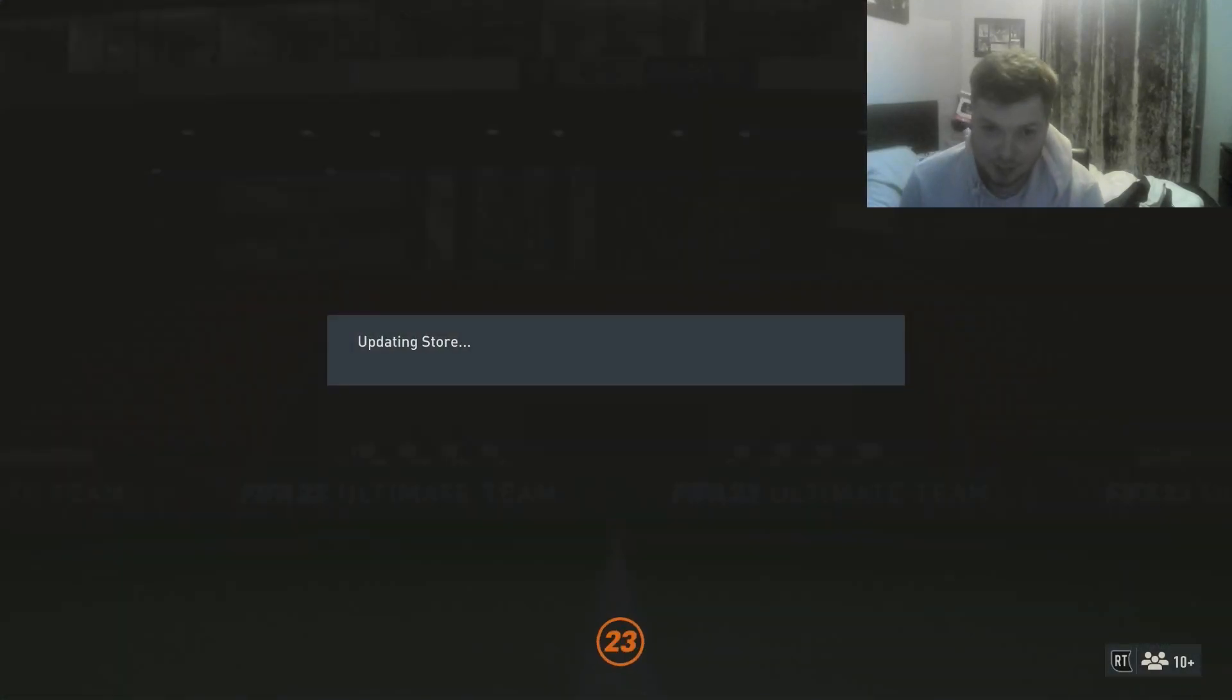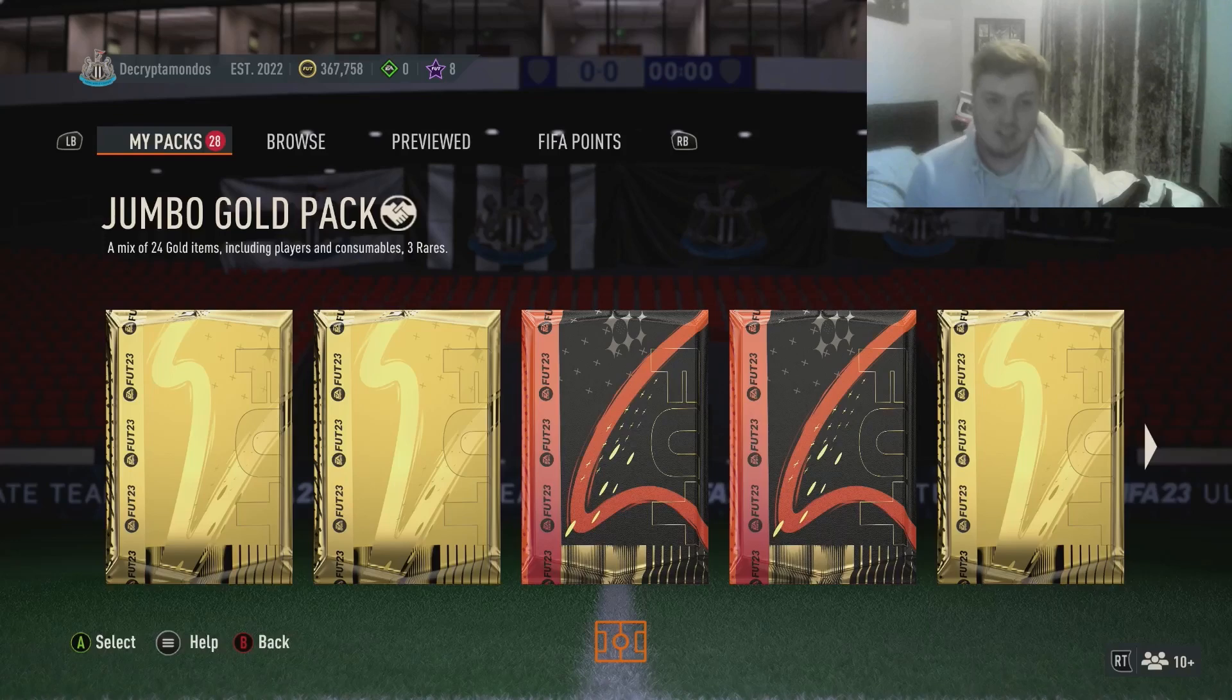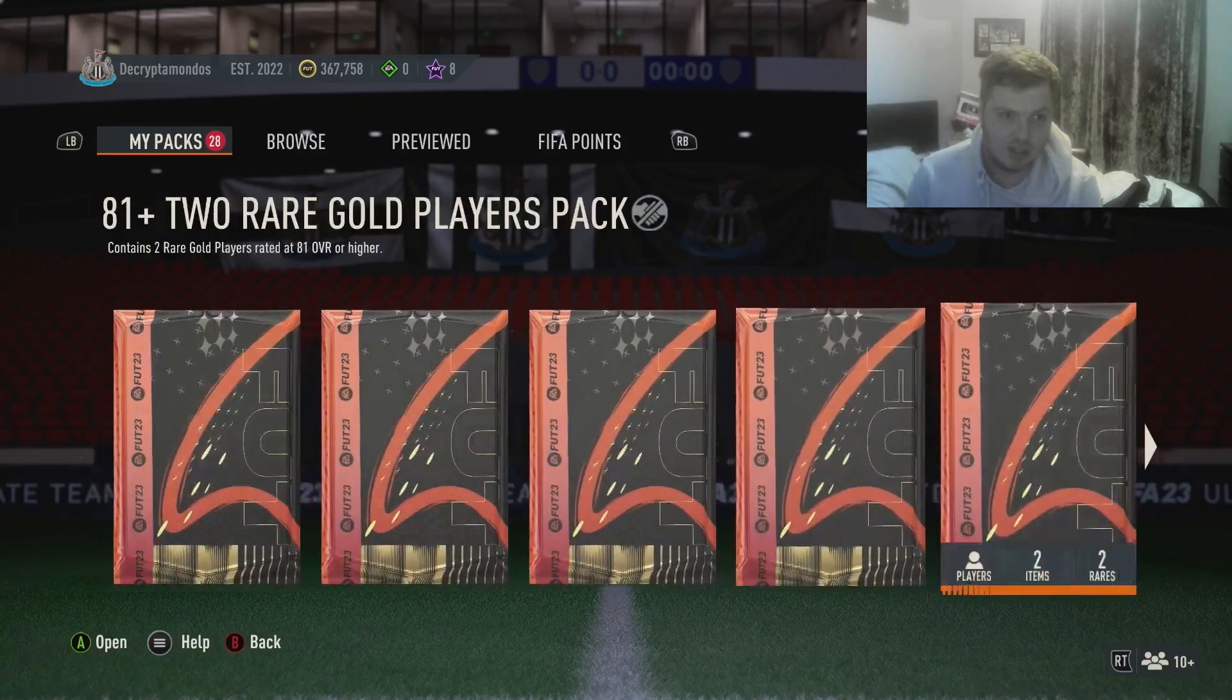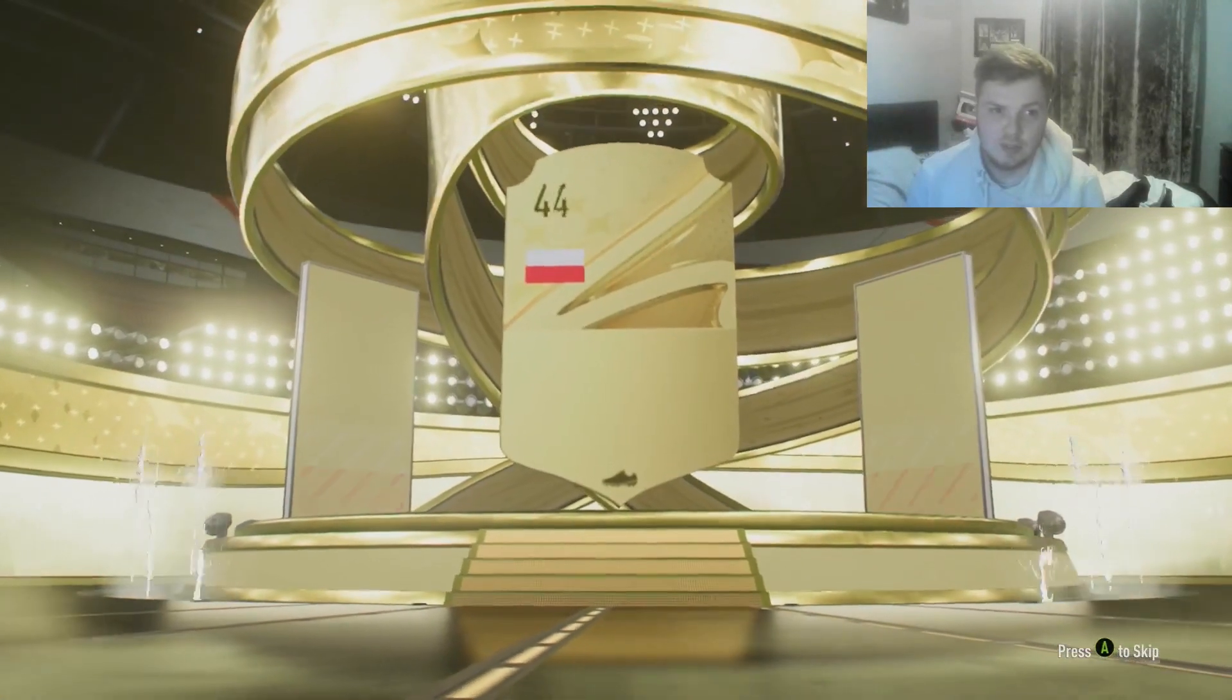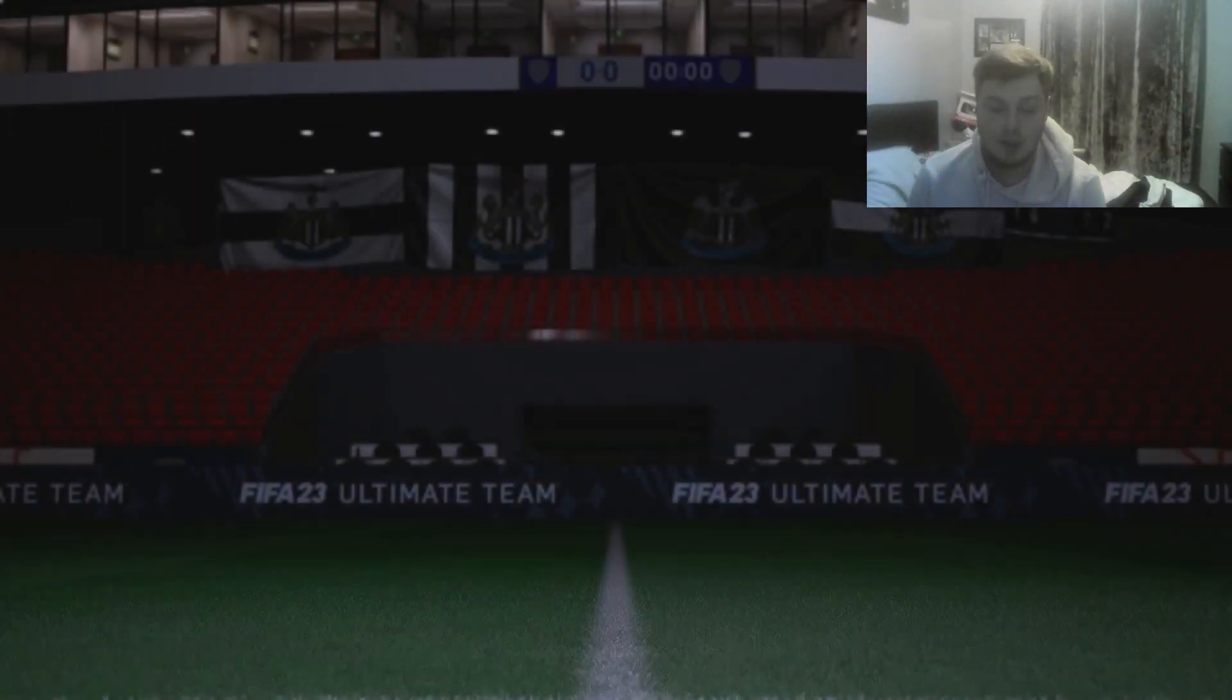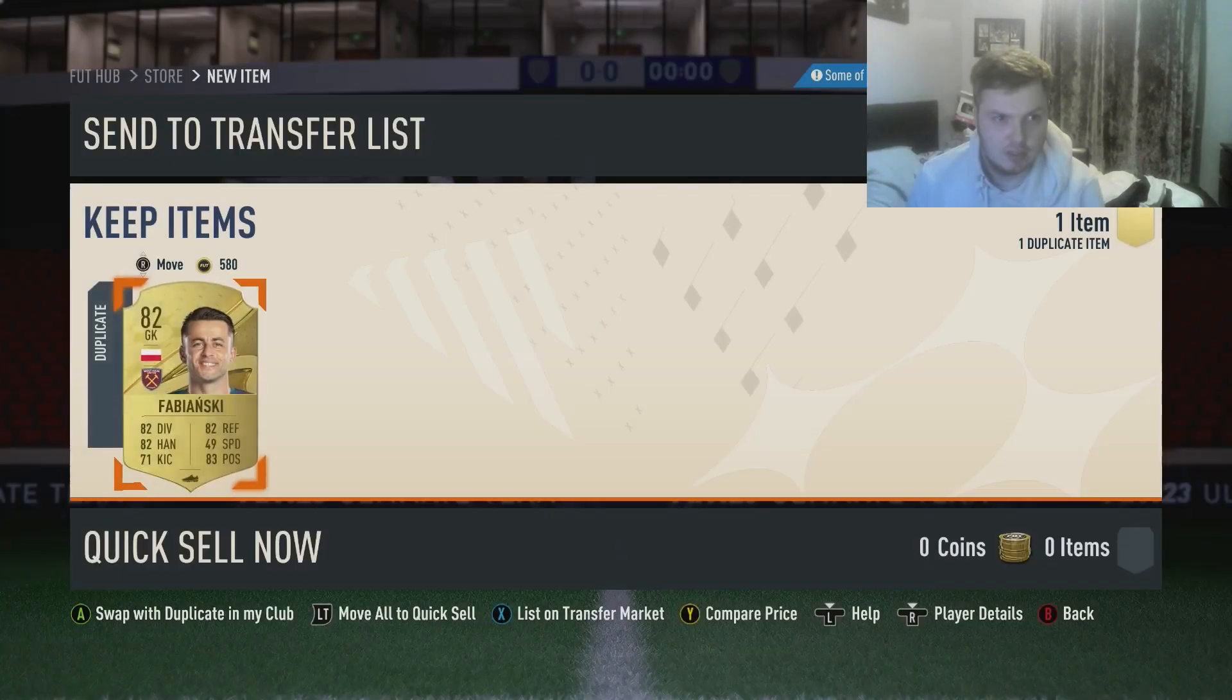The grind is real right now and I need to make sure that I don't press one of the packs that I'm not supposed to, because I will cry. No boards on this one. Polish Fabianski, I always get him. Watch, we will get him another four times throughout this.